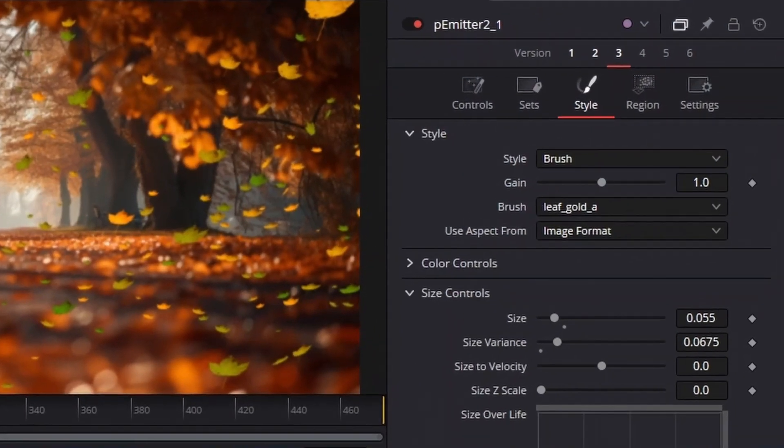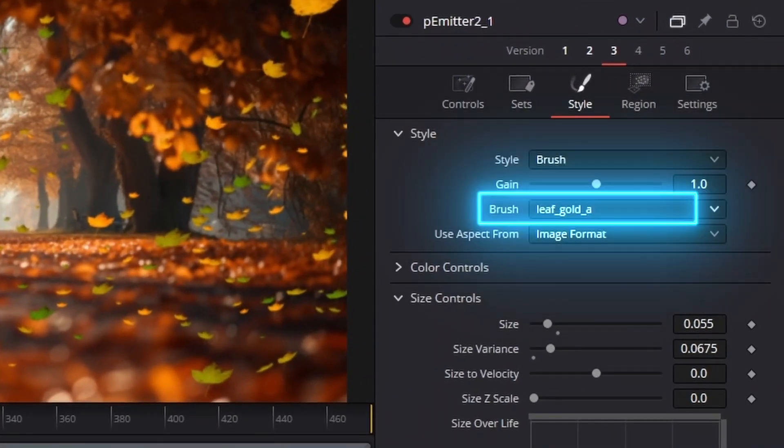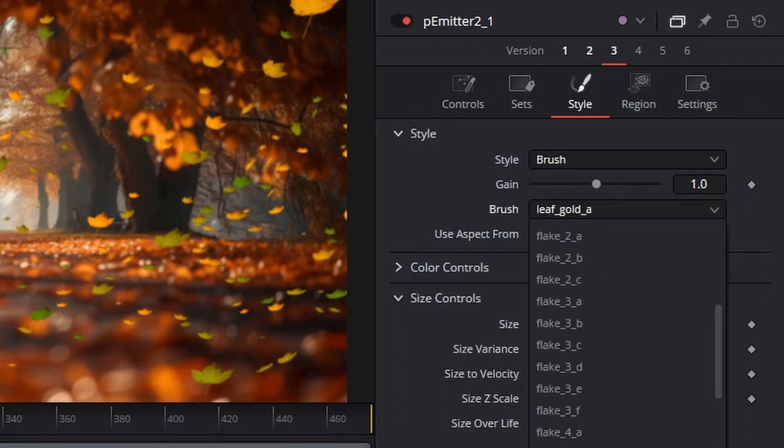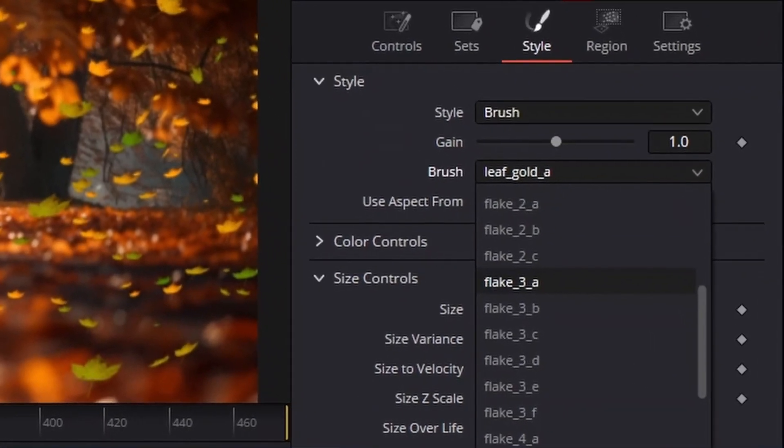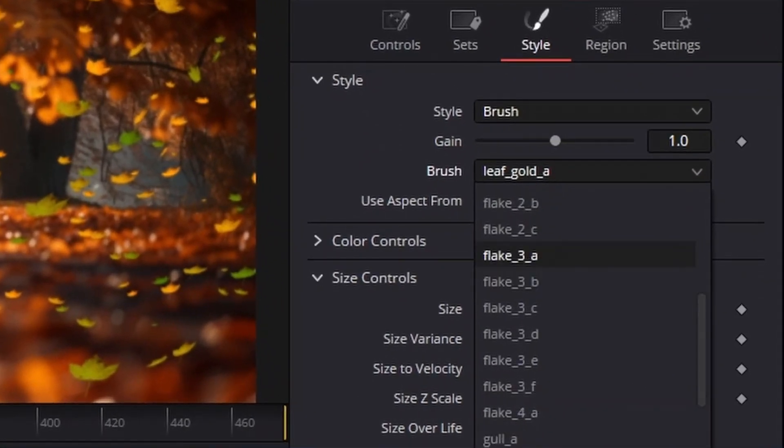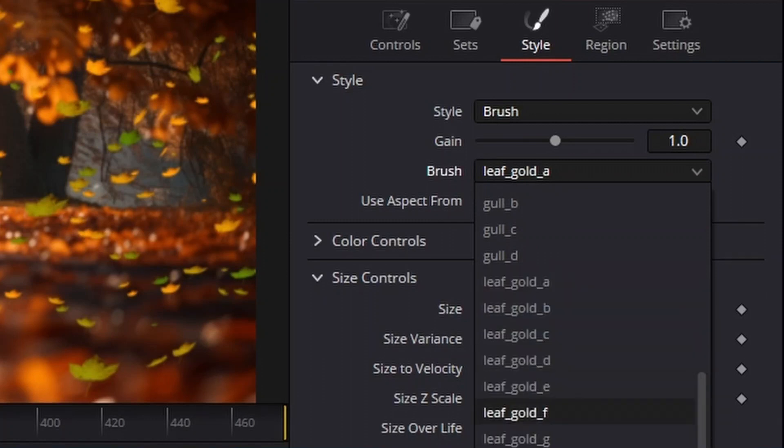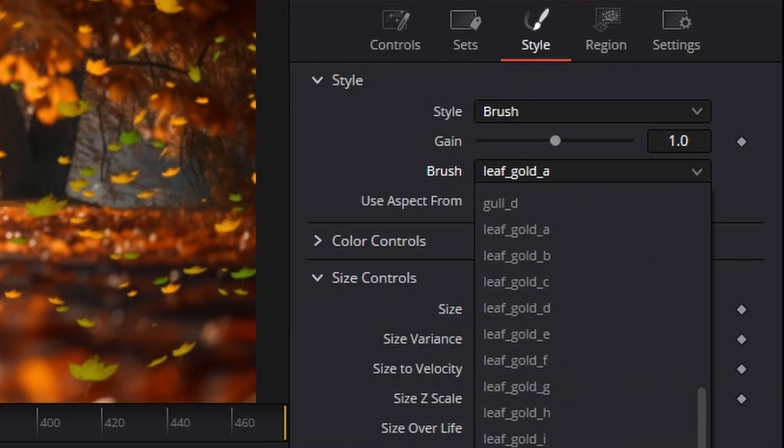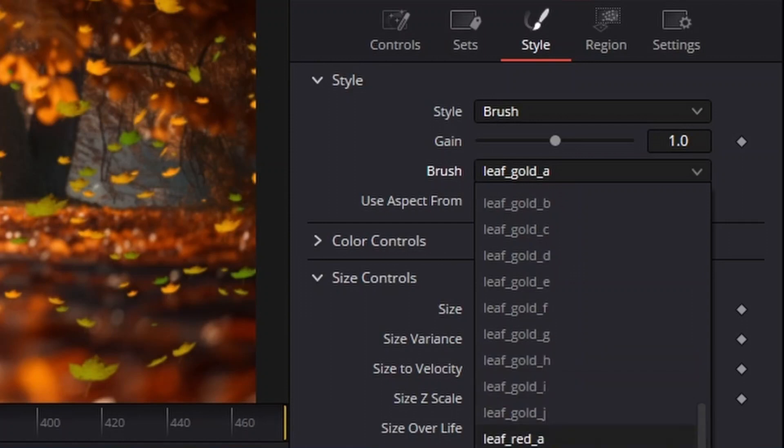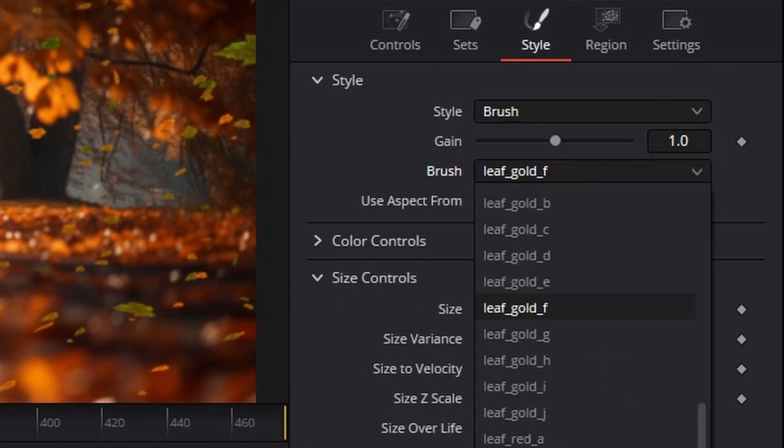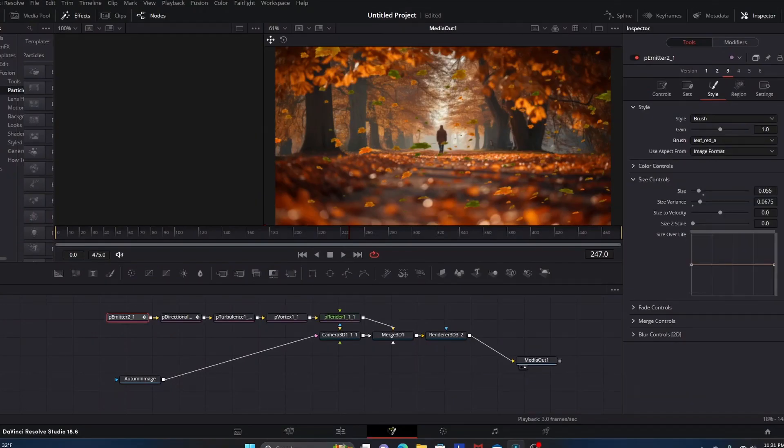In this Style section, we're going to go down here to where it says Brush. Right now the brush selection is Leaf Gold A. We're going to click this drop down arrow for the brush and you have a lot more options. You want to scroll down to where you start to see the leaf options. You have Leaf Gold A, Leaf Gold B, and so on, and then you also have Leaf Red A, Red B, and so forth. These are some of the options. Let's take a look at what some of these look like. This is what Leaf Gold F looks like. Let's take a look at some red leaves.